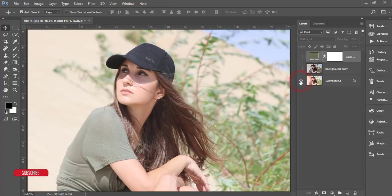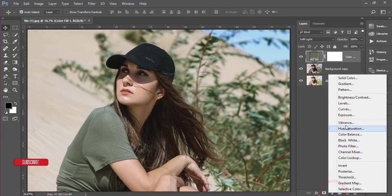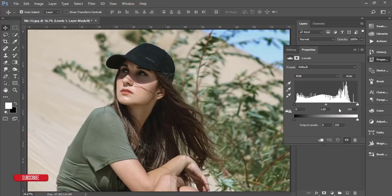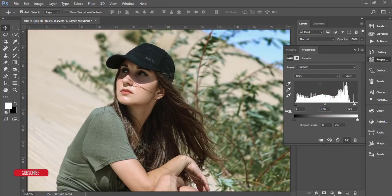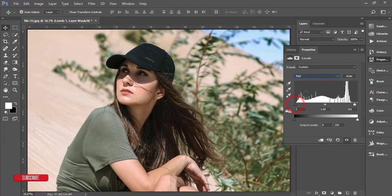Check the before overexposed photo and the after. Then add another Adjustment Layer and choose Levels. Adjust the level to neutralize the image — there's no histogram data in this range so I'll correct it. Also adjust the Red channel histogram, and for the Blue channel, I'll make it like this.